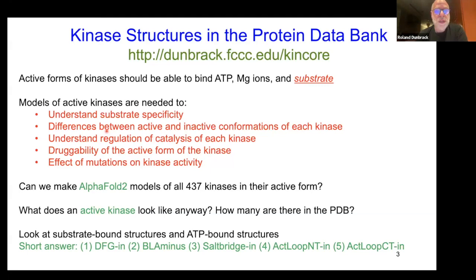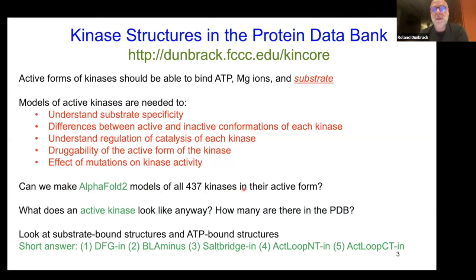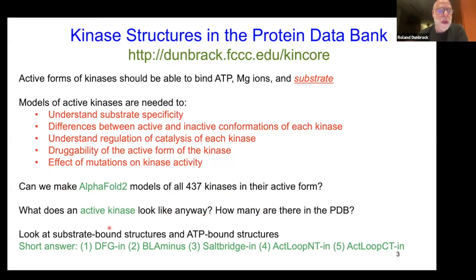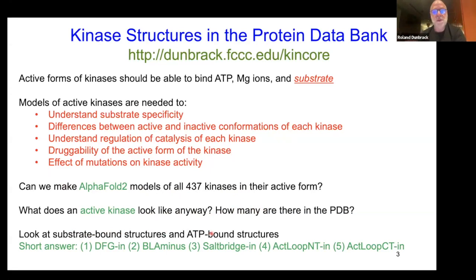A mutation might make the inactive state less stable and the active state more stable, so we need to know both the active and inactive form. We want to know: can we use AlphaFold to make models of all 437 kinases in their active form? We looked at substrate-bound and ATP-bound structures in the PDB to understand what active structures look like.